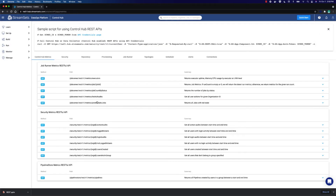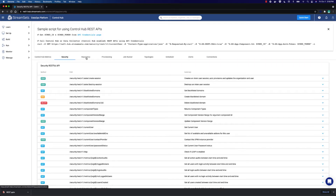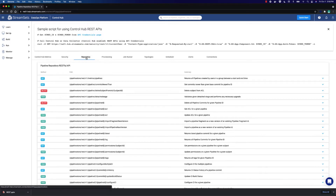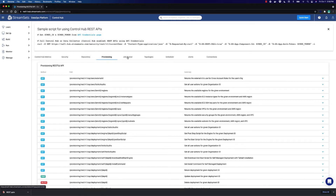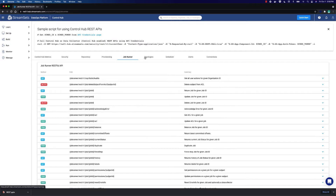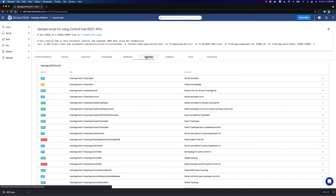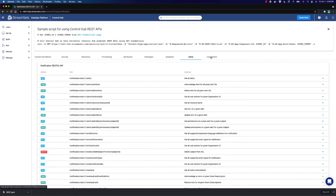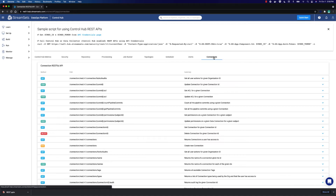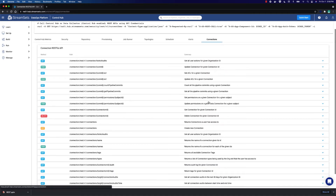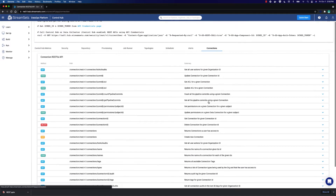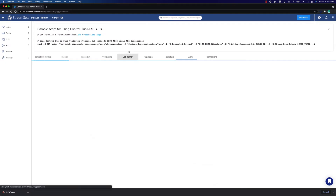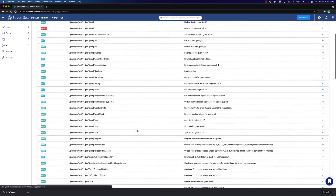The full API includes the ability to gather Control Hub metrics, security operations, pipeline and fragment repository management, provisioning of engines, job management and monitoring, topology management, schedule management for jobs and reports, alert management, and connection management.